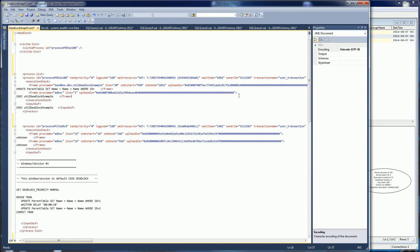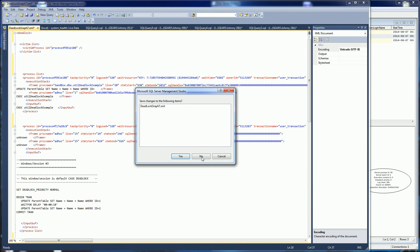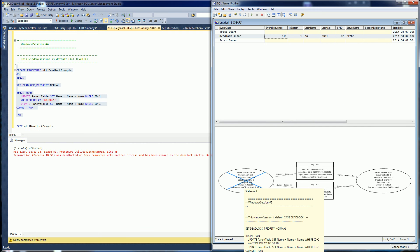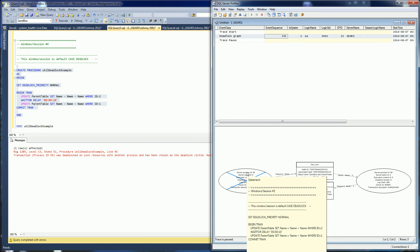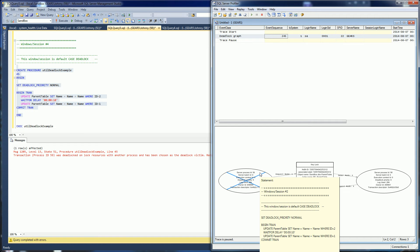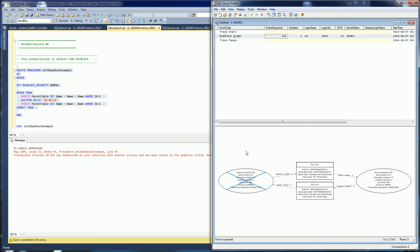In my previous videos I showed you how to obtain a deadlock graph. When people say deadlock graph they usually mean a couple of things. One is the pictorial deadlock graph, which is kind of what you see here. I don't actually like this picture because it's missing some vital information that's available within the other view of the deadlock, which is the XML.